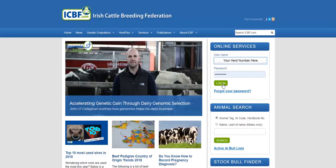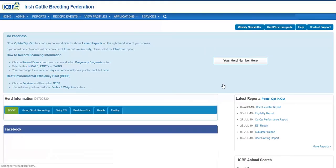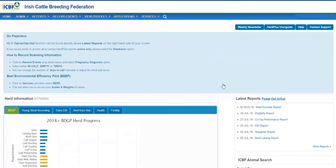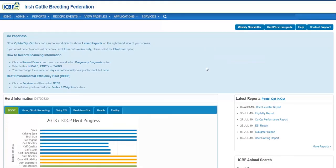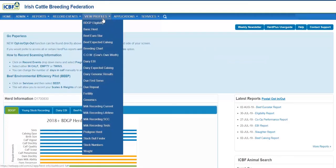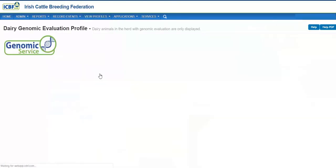Go to www.icbf.com and login to your HeartPlus account using your username and password. Go to View Profiles and click on Dairy Genomic Results.